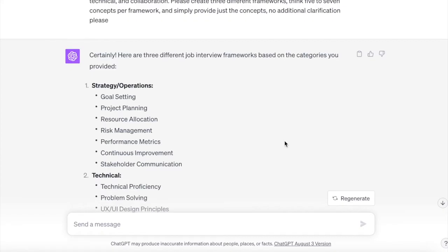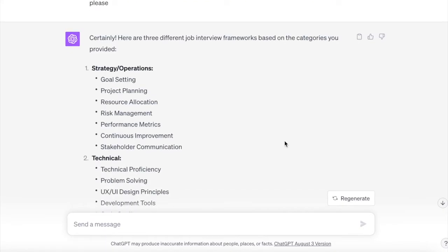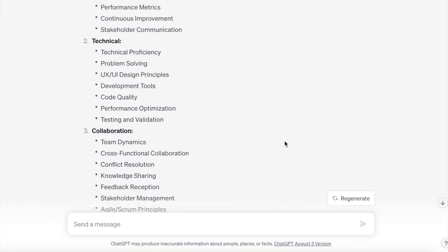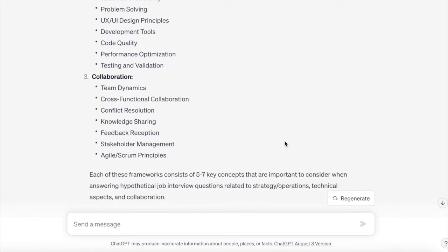When we think about any hypothetical question, it's usually going to be strategic or operational. For this role it'll have a technical component, and we're always thinking in terms of collaboration. Look at how great these preplanned frameworks are. The strategy framework includes: goals, planning, resource allocation, risk management, performance metrics, continuous improvement, and stakeholder communication. The technical framework covers: proficiency, problem solving, UX and UI design, development tools, code quality, performance optimization, and testing and validation. The collaborative framework includes: team dynamics, cross-functional work, conflict resolution, knowledge sharing, feedback reception, stakeholder management, and agile and scrum principles.